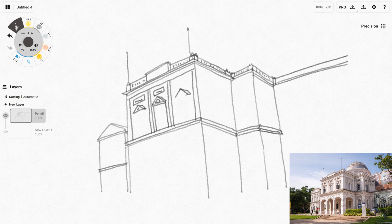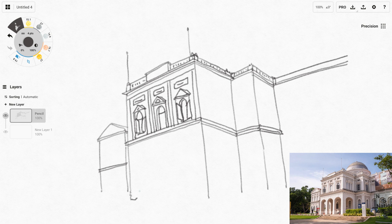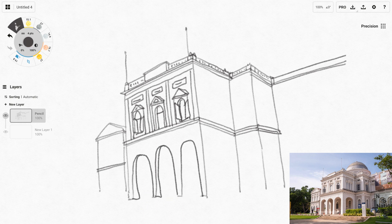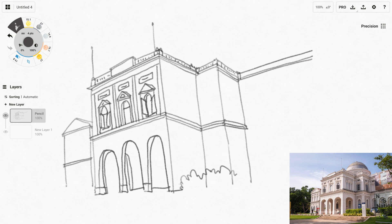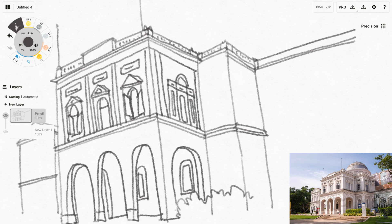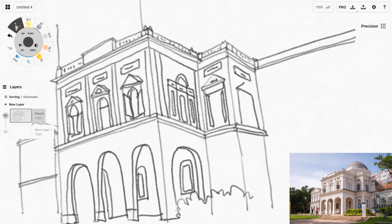I started this sketch by drawing the big shapes first — the general perspective — just to make sure I have the big shapes out before I fill in the details. If you get the perspective wrong at the start, it's going to affect all the other elements such as the windows and everything later on. So it's important to make sure you get the accurate perspective at the start of your sketch.